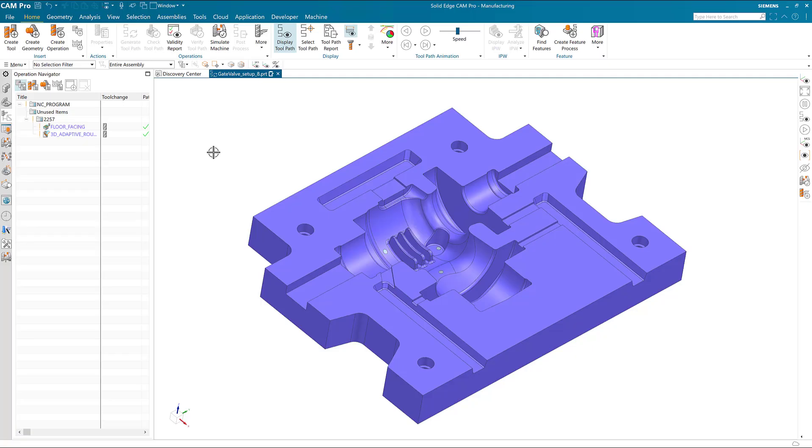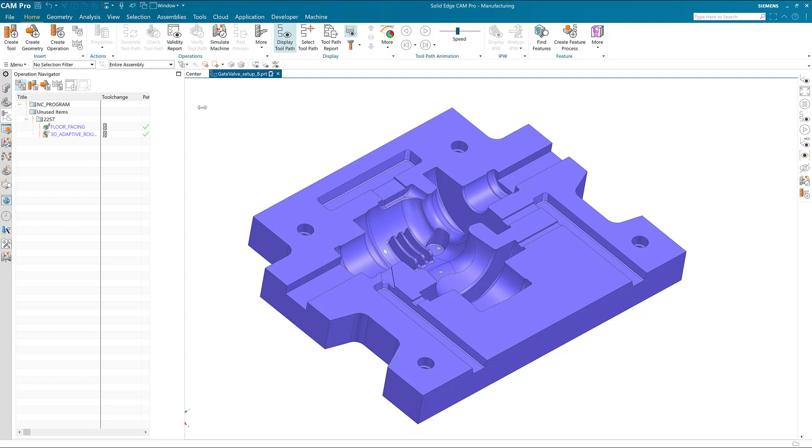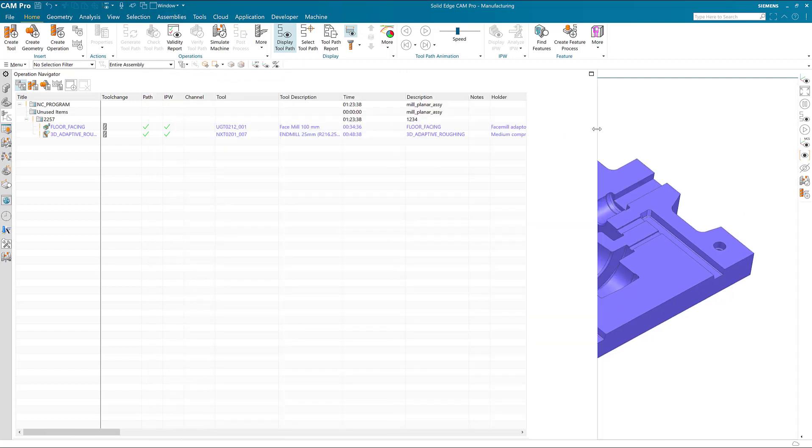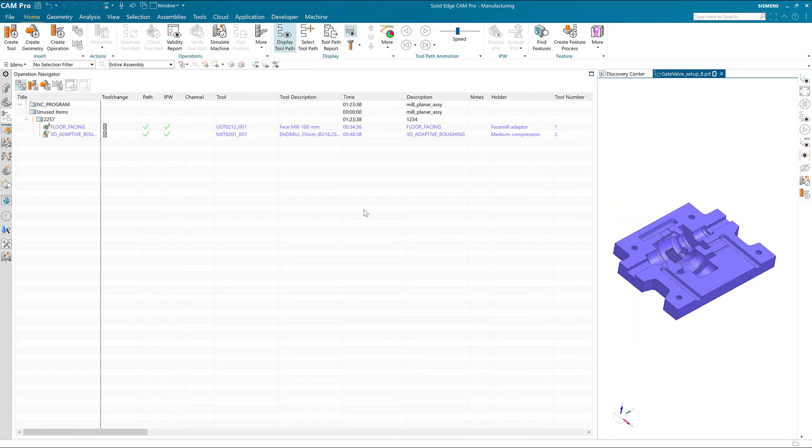For this quick tip, we can look at the columns in the operation navigator. You can see there's a tool change column and then another column next to it. We can expand the operation navigator so that we can see more columns.